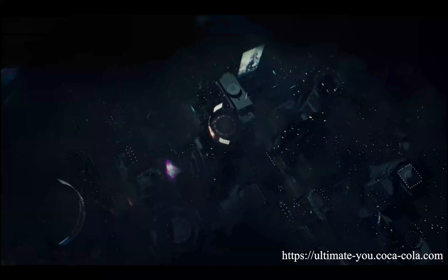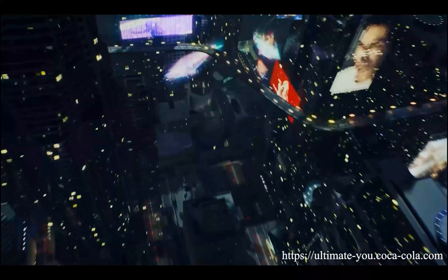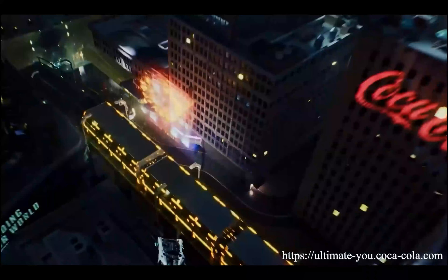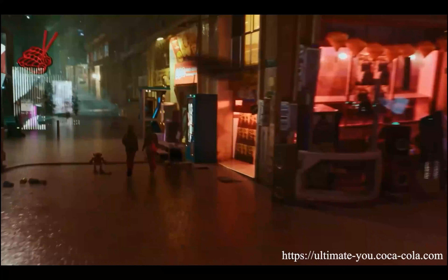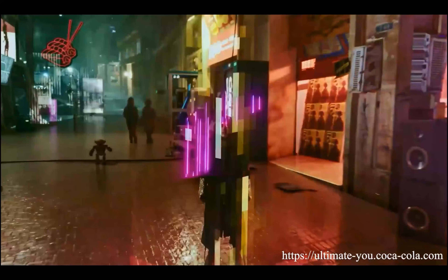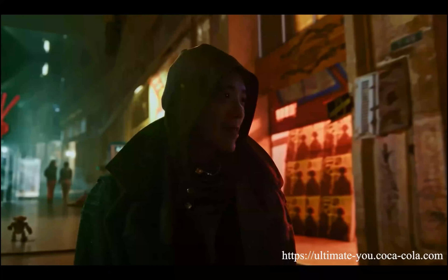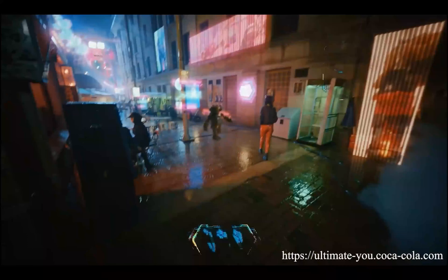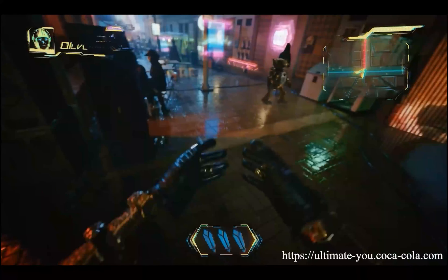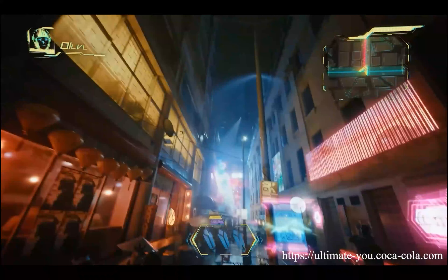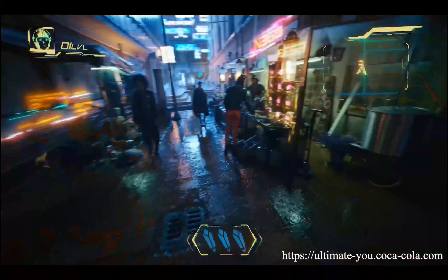I'll show you two videos and maybe someone can tell me which one has a watermark and which one doesn't. So this is the first video. Let's talk about the first video — I'll show you two minutes. Let's see how many people can spot it.